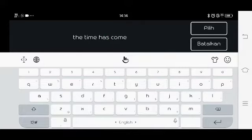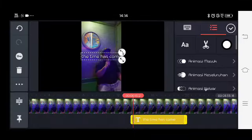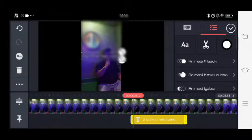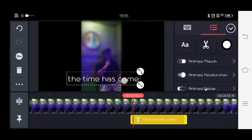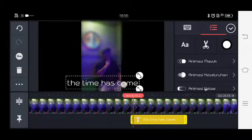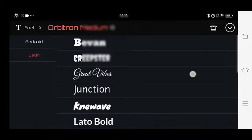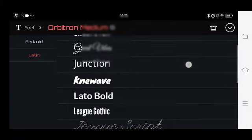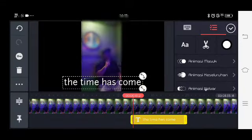Kemudian kita klik pilih, kita sesuaikan besarnya teks dan posisinya. Kemudian kita pilih juga fontnya sesuai dengan keinginan kita.